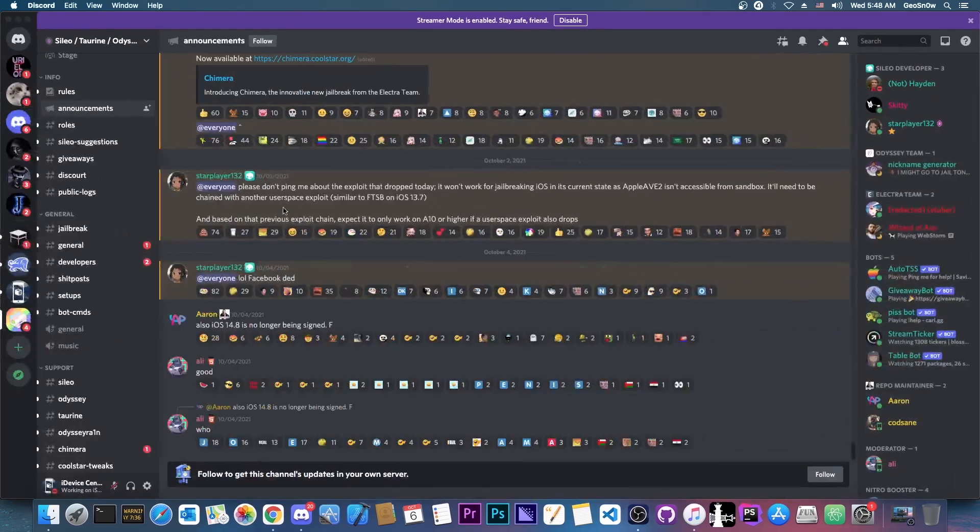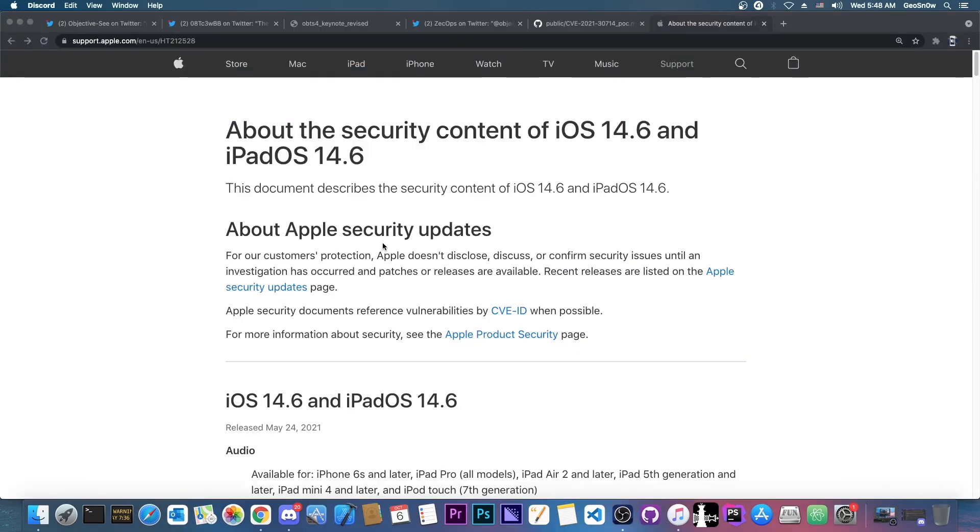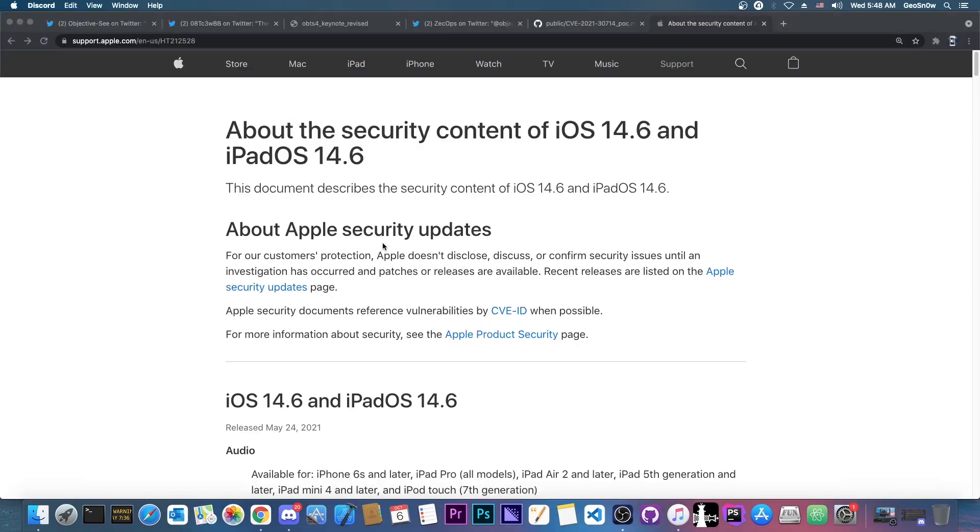Now as you saw, Coolstar mentioning here A10 or higher, which means that the iPhone 7, 7 Plus, 8, 8 Plus, 10, 10s Max, 10R, 11, 12 and so on will all be supported. However, anything older than that like the iPhone 6, 6s and so on will not.